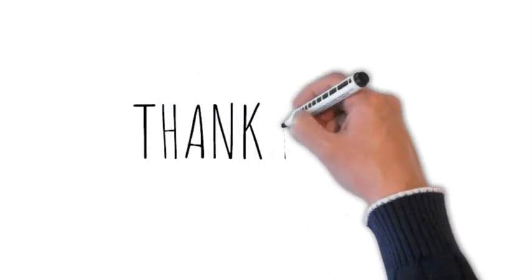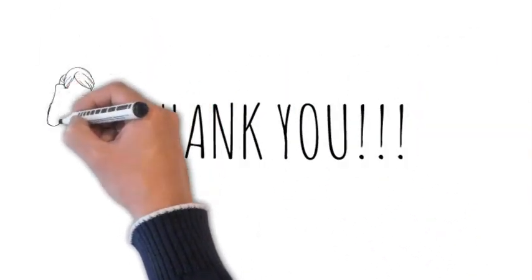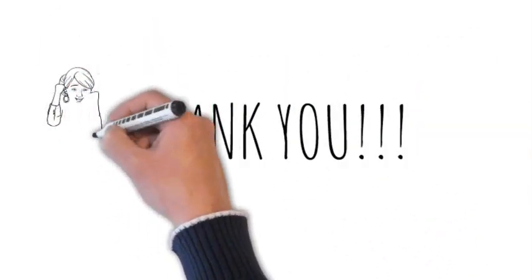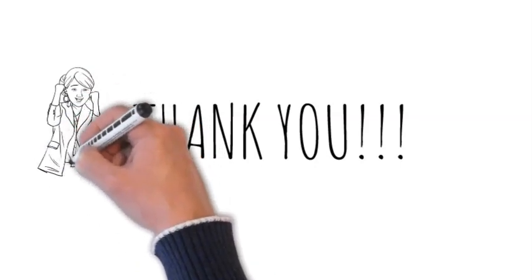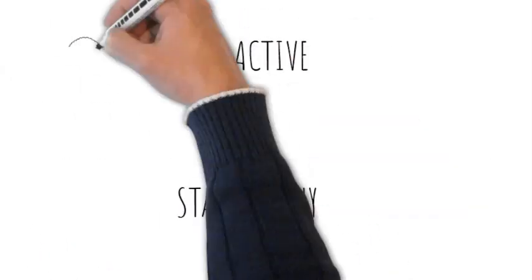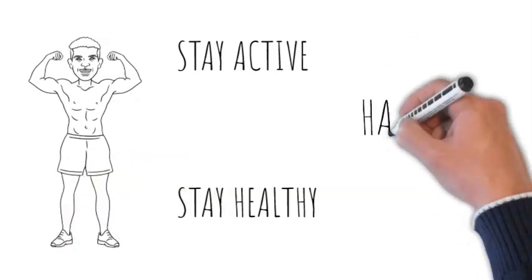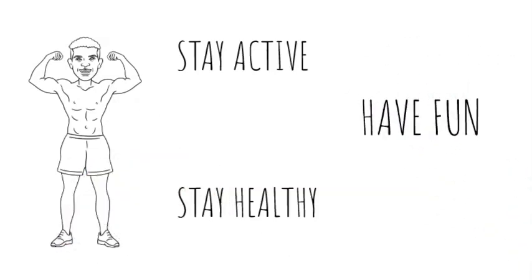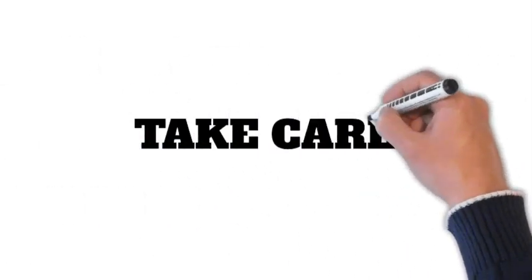We'd love to hear from you in the comments. Thank you for joining us today. We hope this video encourages you to prioritize family fitness. Stay active, stay healthy, and most importantly, have fun together as a family. Until next time, take care.